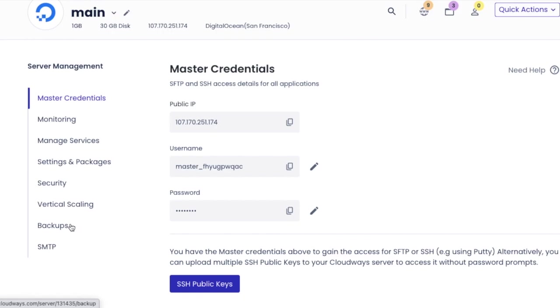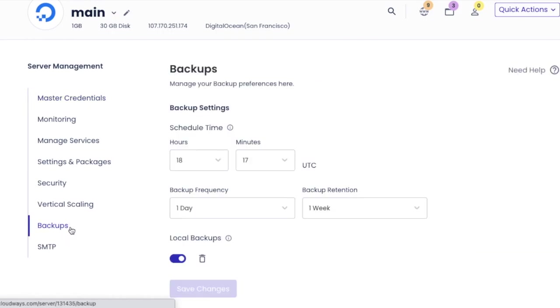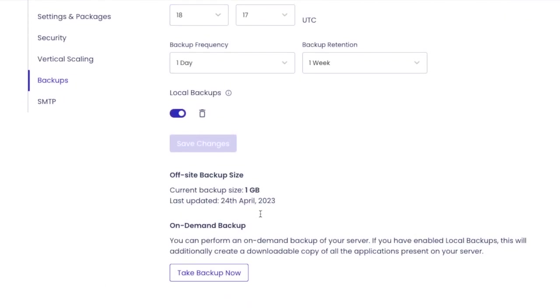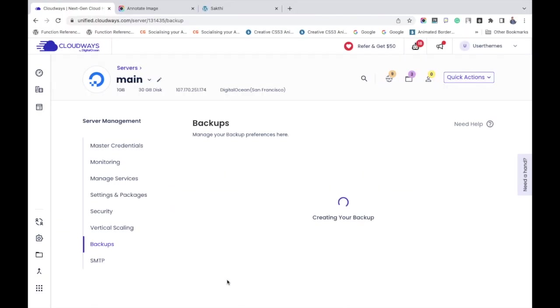You can see that my backup process has been scheduled. I'm just clicking take backup now. It may take some time and yes, it depends on the file size of your server. Once the process gets completed, you will get a message backup completed like this.